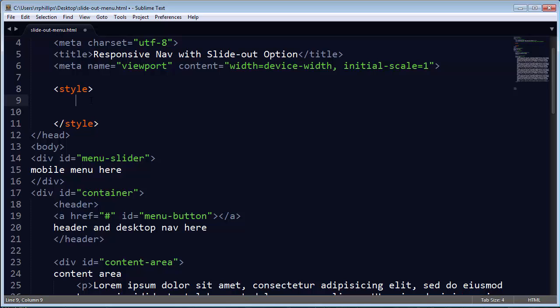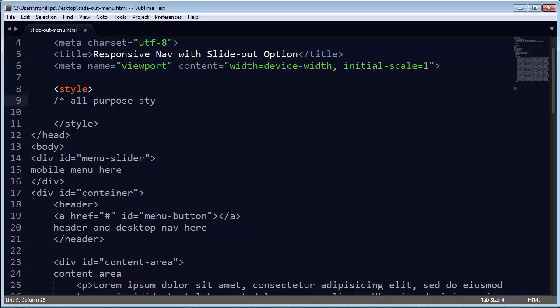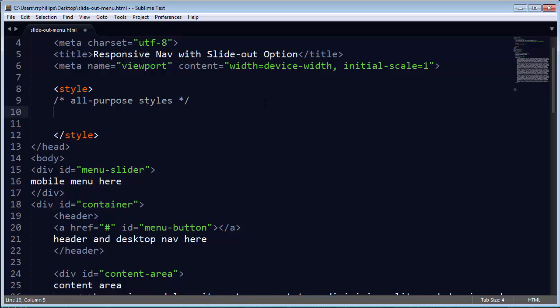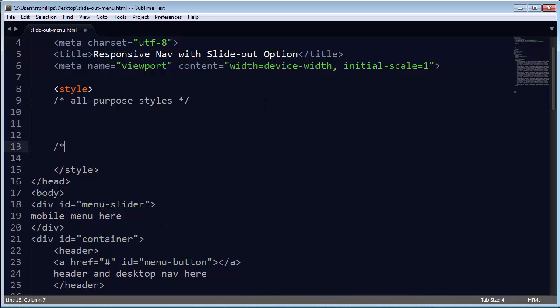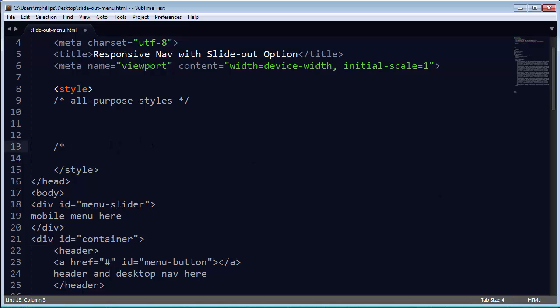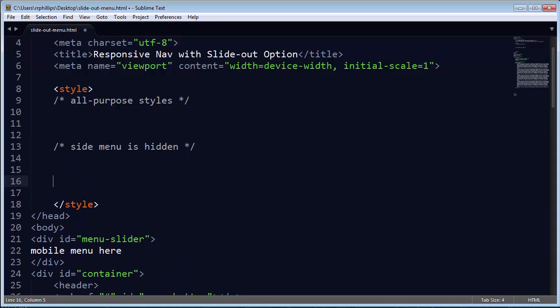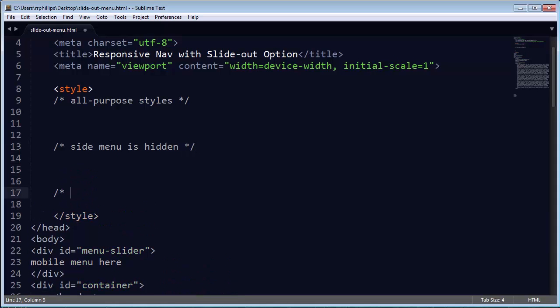Now I'm going to split my style sheet up into several key sections. I'm going to have my all-purpose styles, then I'm going to have my styles that are going to be reserved just for the times when the side menu is hidden. And then I'm going to have styles for when the side menu is displayed. Because there's going to be some slight changes between the two, but most of my styles are going to be very consistent.